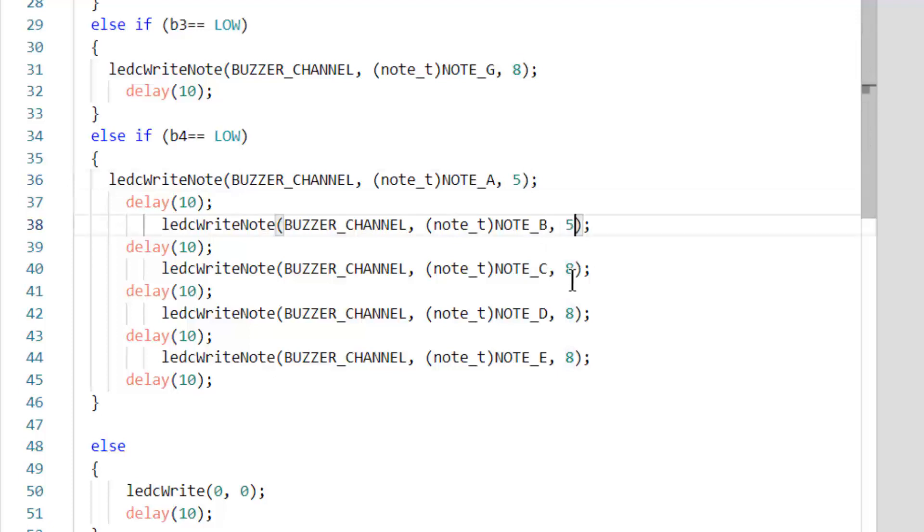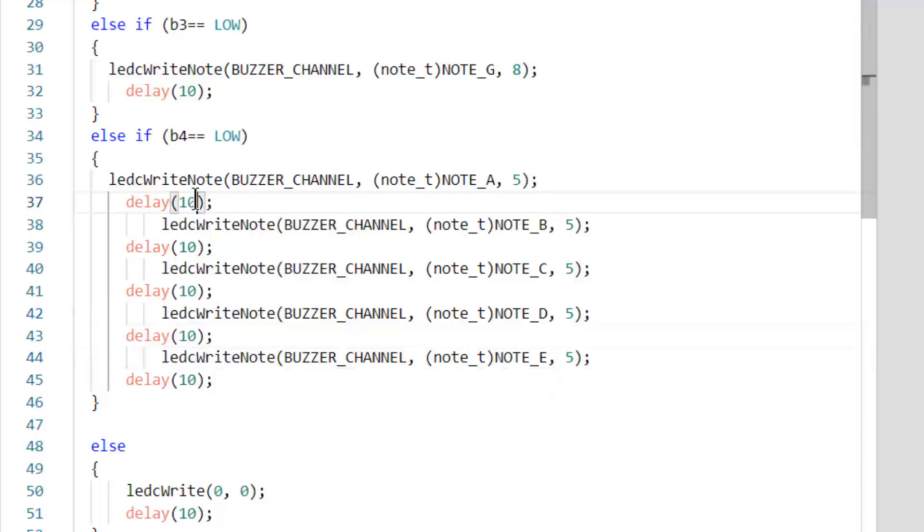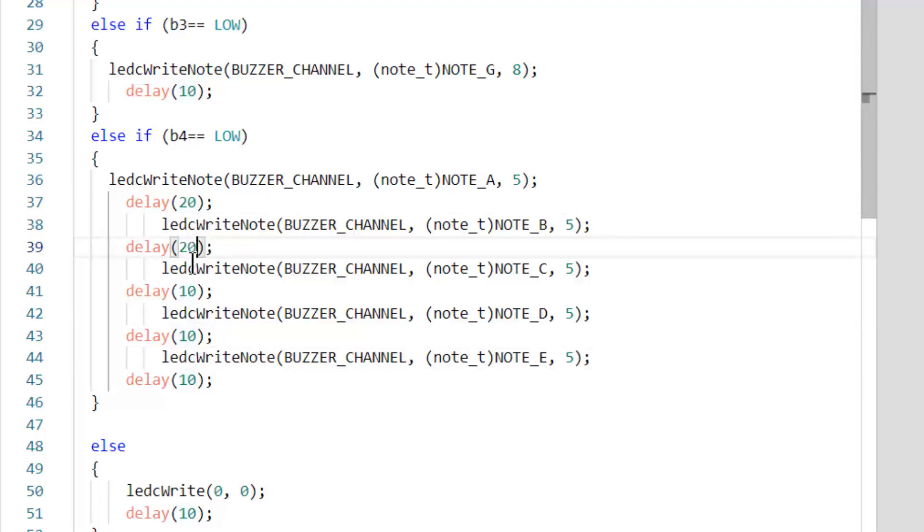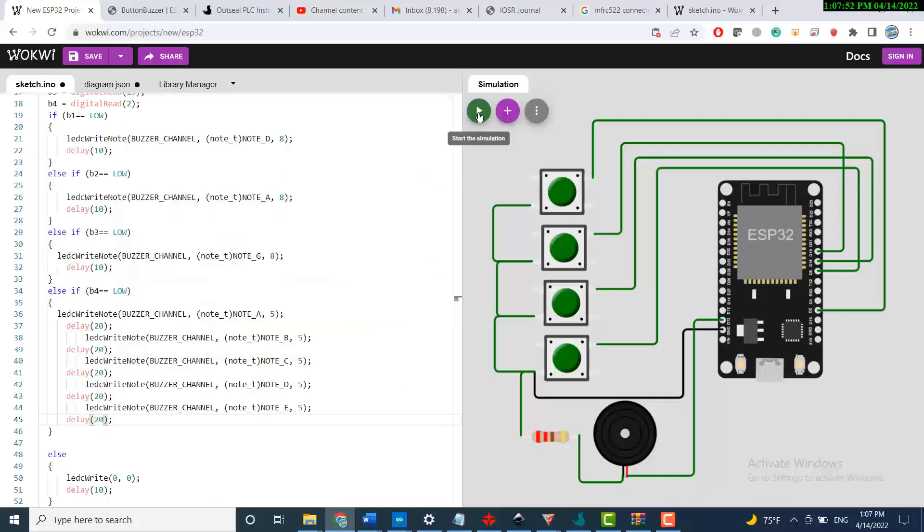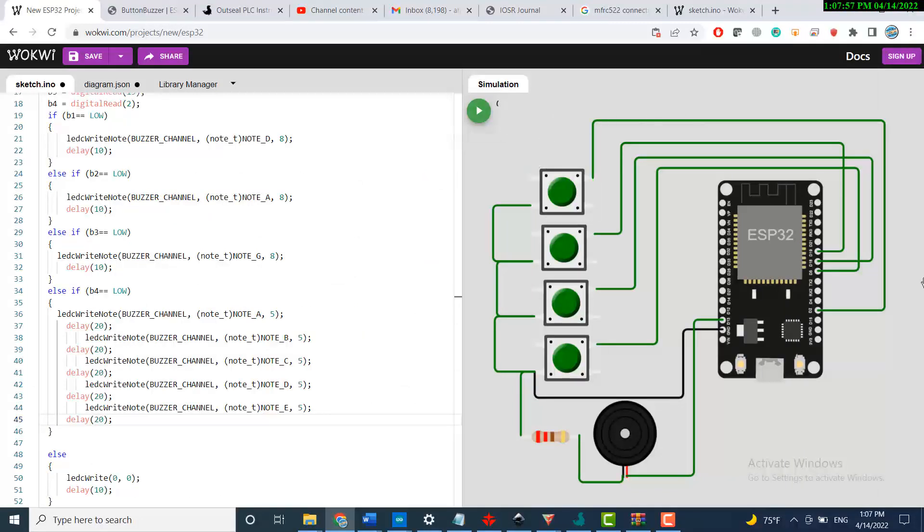I will change the duration here to 20, just to have a different note when I press this button. Let's start the simulation, let's do the simulation and check my button.